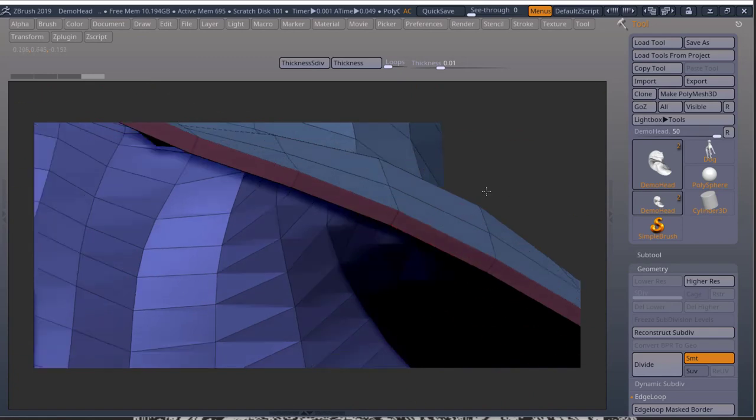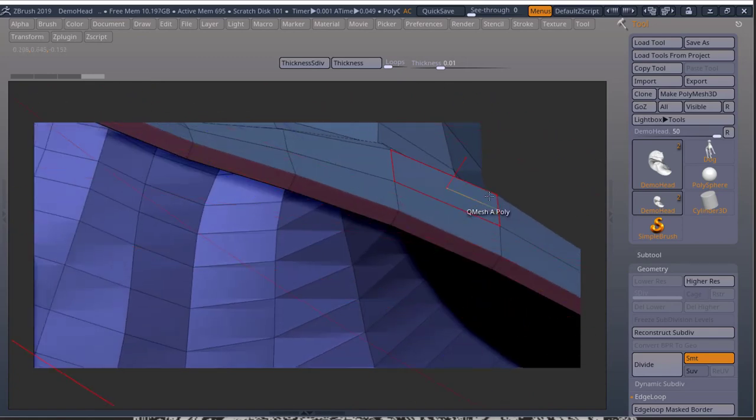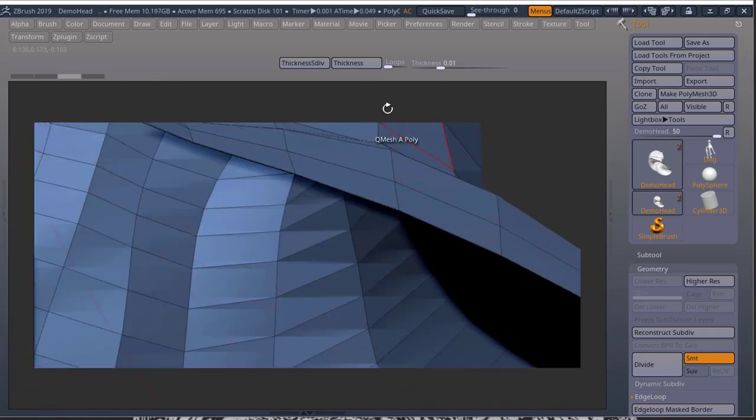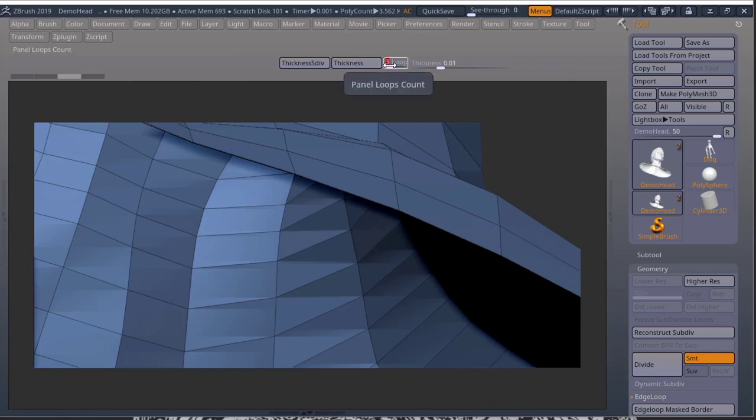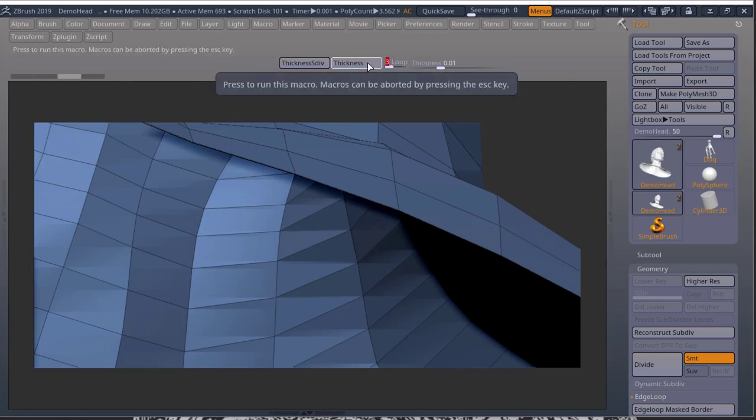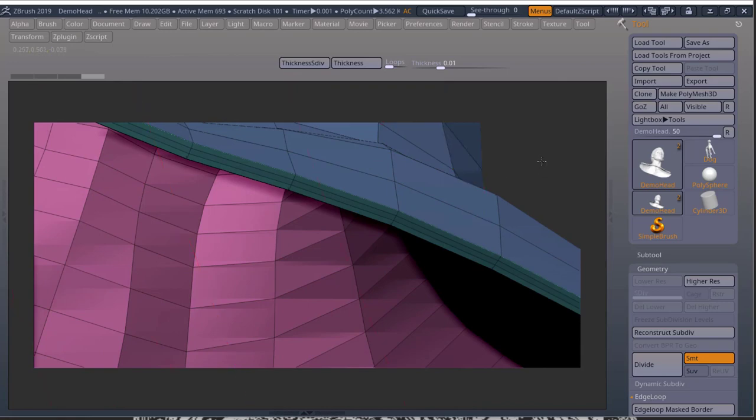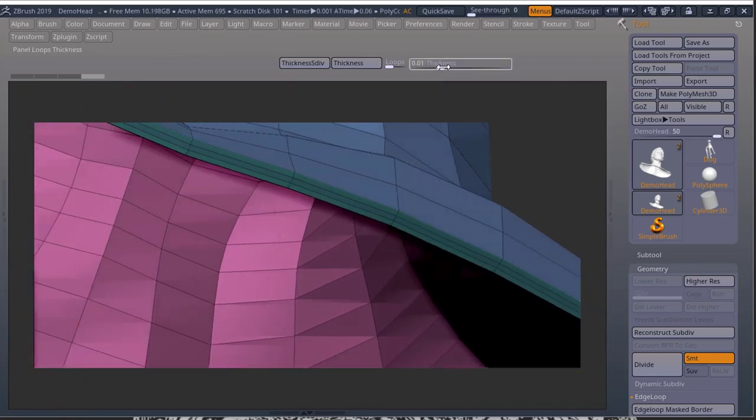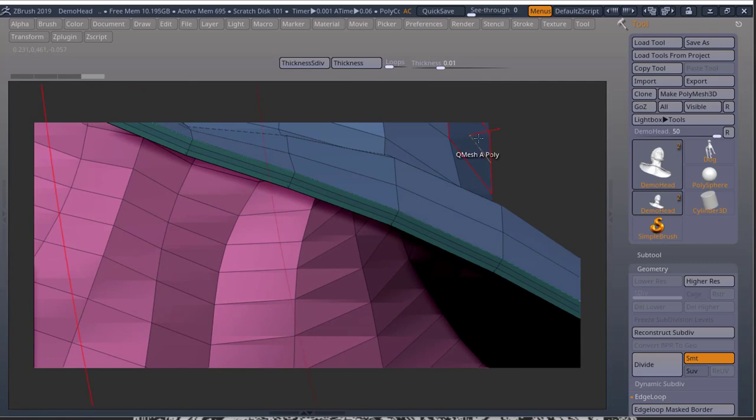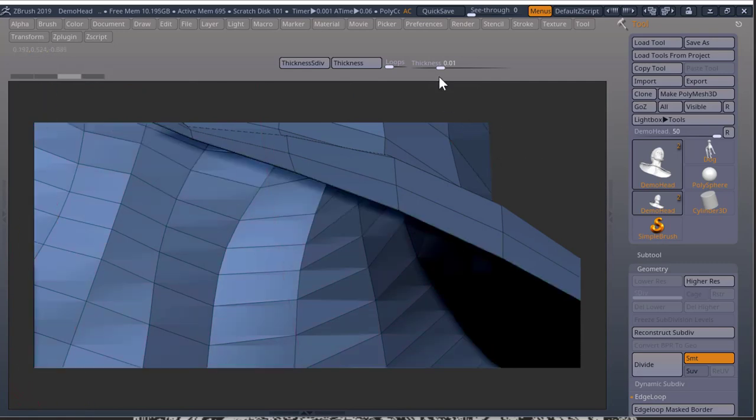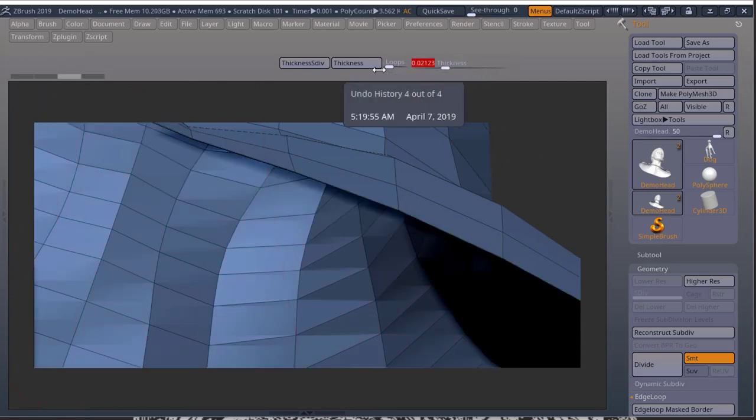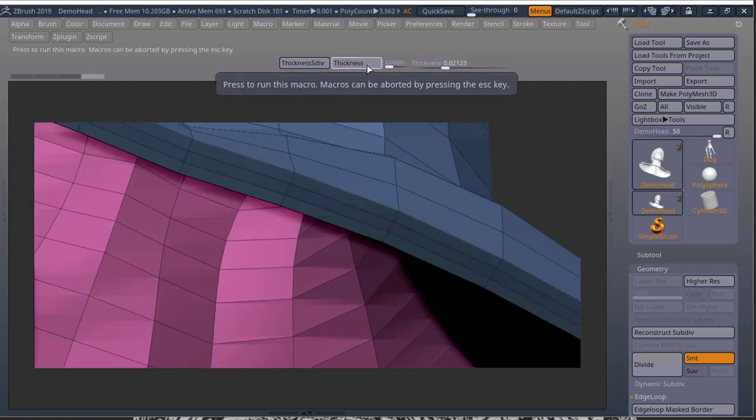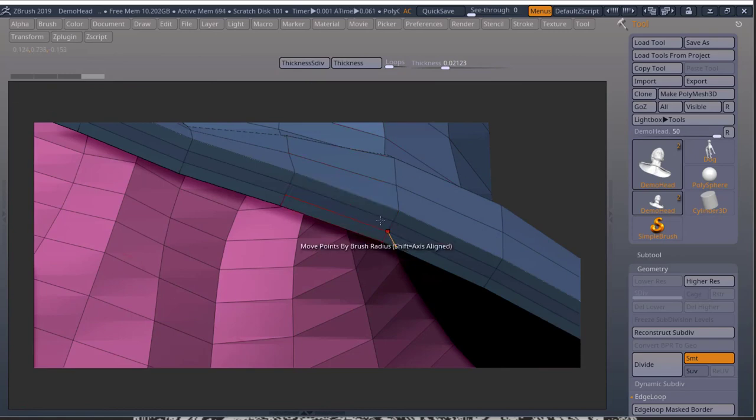Now, just to show you the difference here, if I add two, let's say three loops and I press thickness, now I got three loops in my border. Thickness is going to control the amount of thickness you want. So if I add a little bit more thickness here, press thickness, it's going to be thicker.